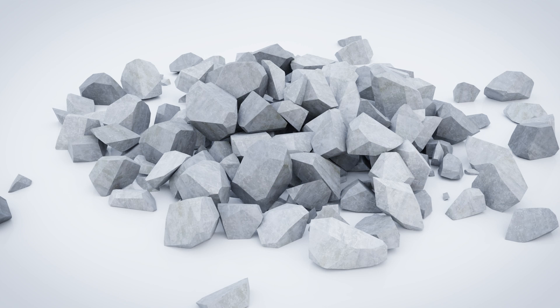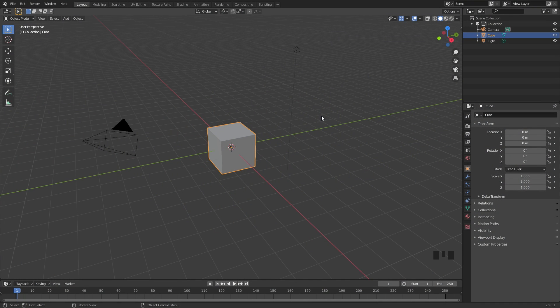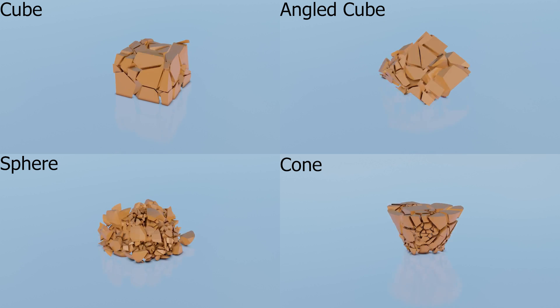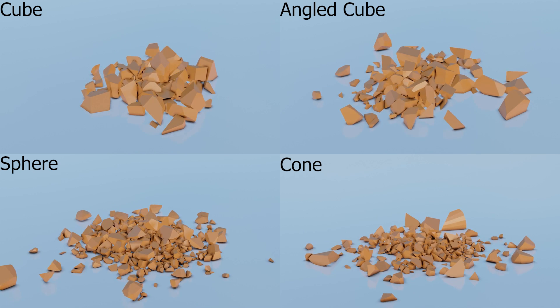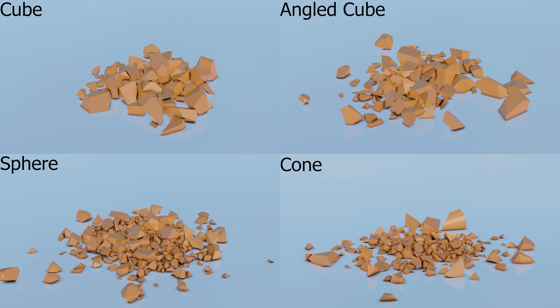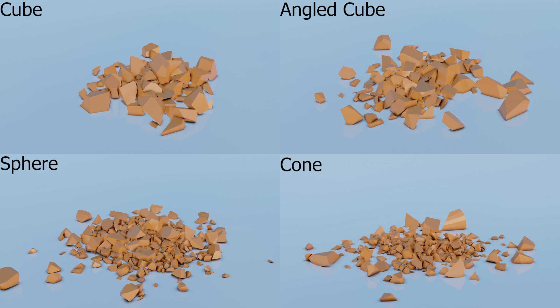To get started, you need to figure out which object you want to use to cut up with the cell fracture. Different objects will get you different spreads of rocks on the ground. You can see in the animations on screen the differences. They're very similar but there's just subtle changes.